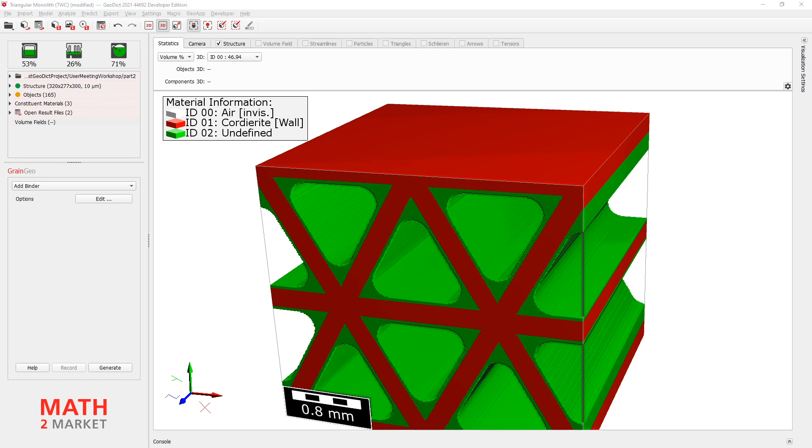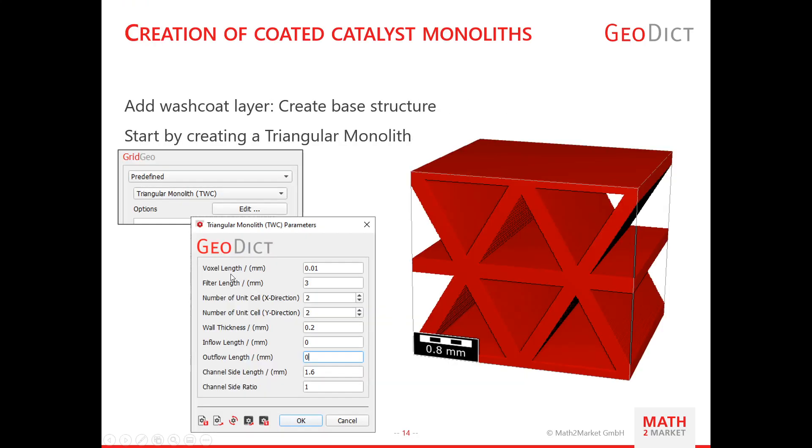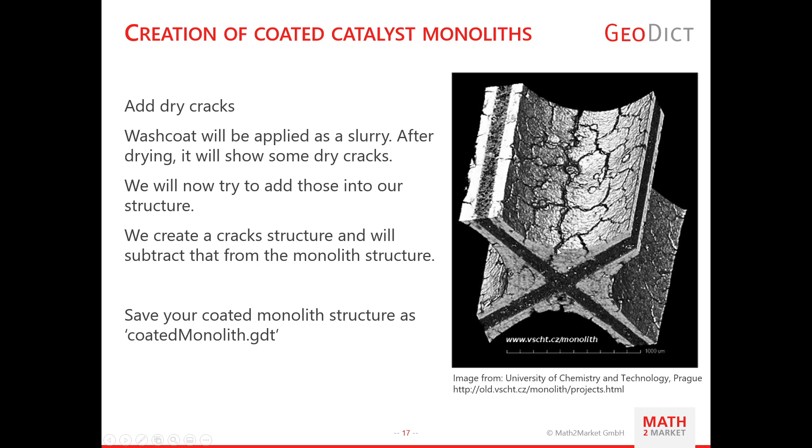So, let's have a look at a real catalyst layer or a real monolith, a washcoat layer. It's a little bit different because we're looking something like this here. And this is a nice image from the University of Prague. And as you can see, their washcoat layer is not really uniform. But it shows really hard drying cracks.